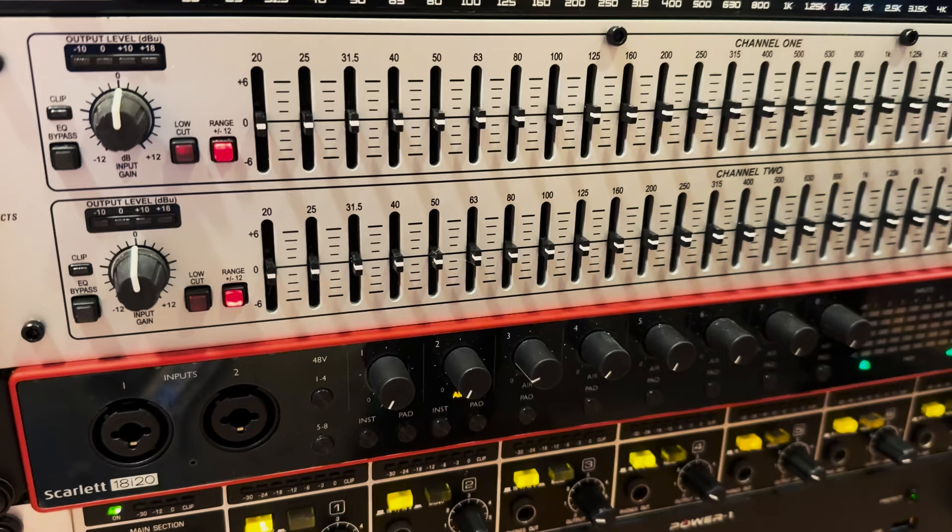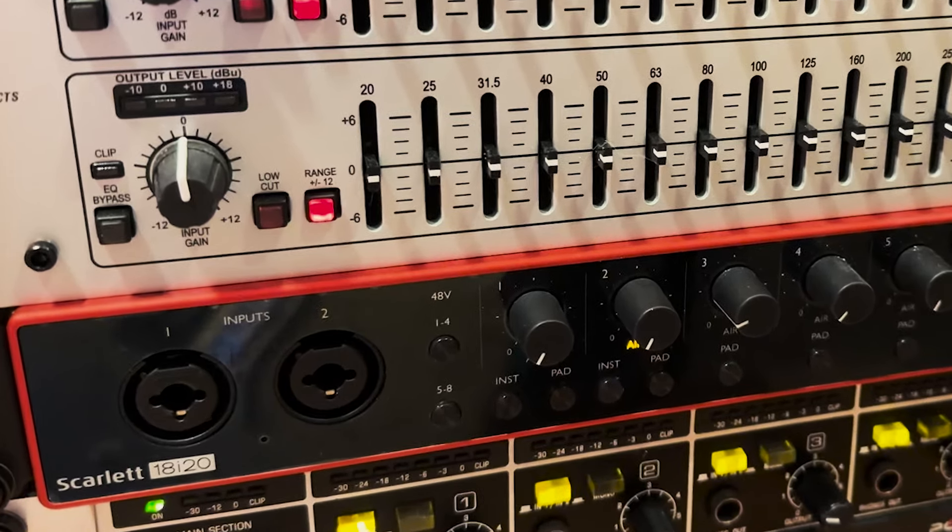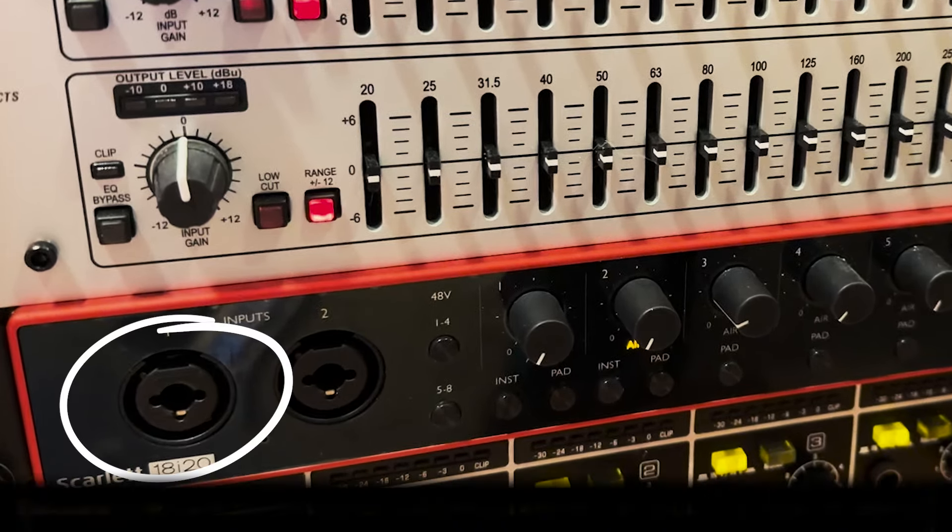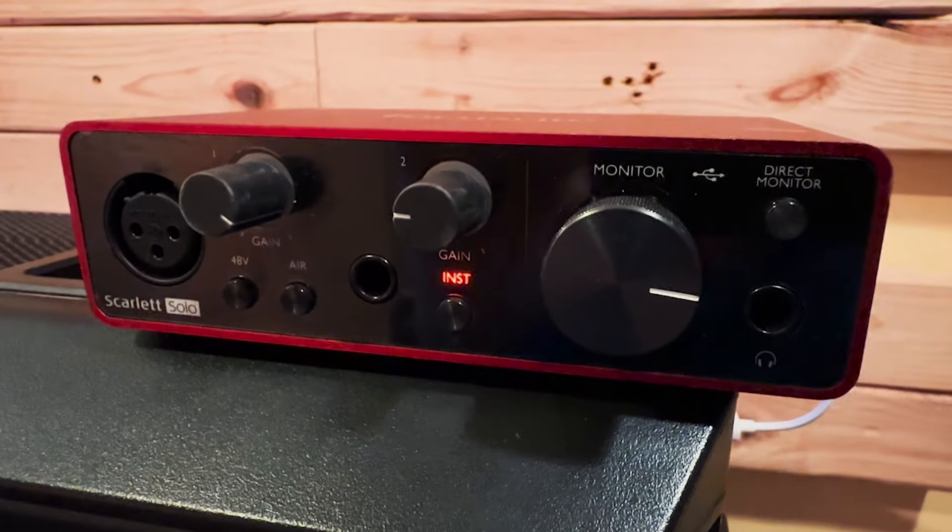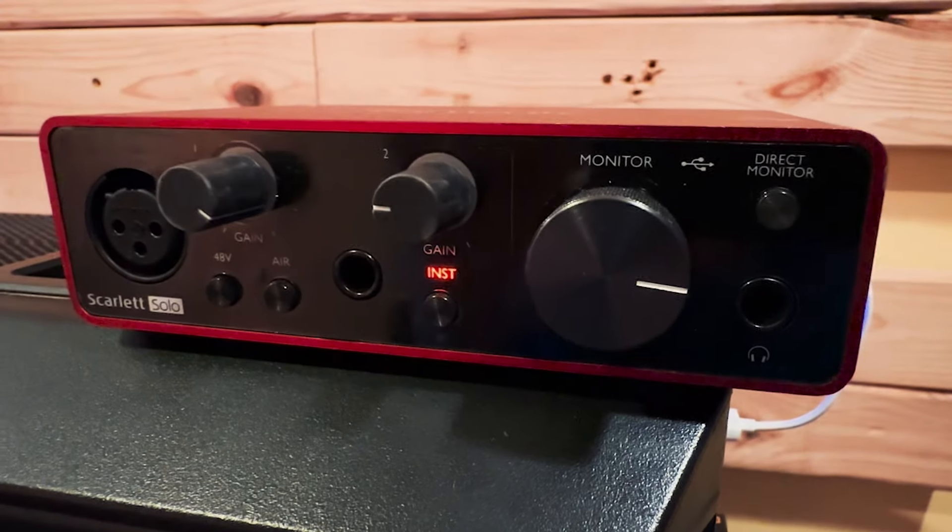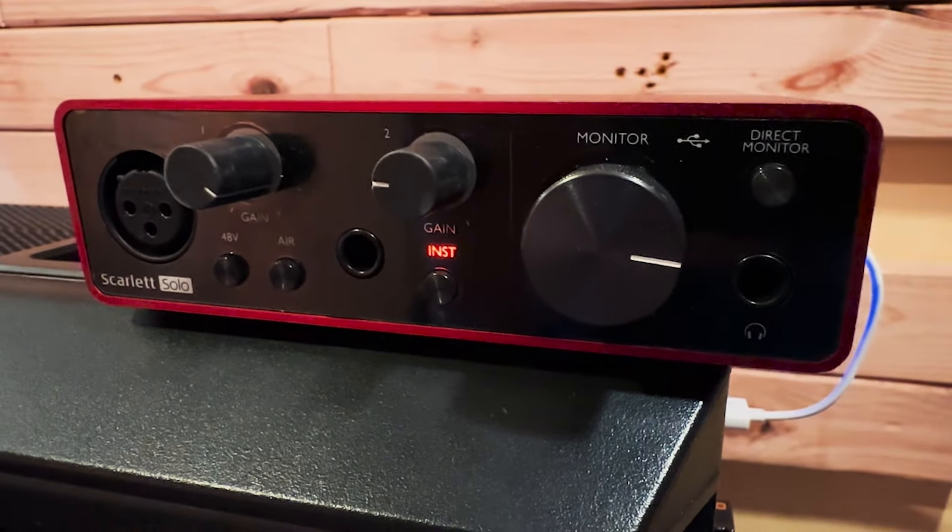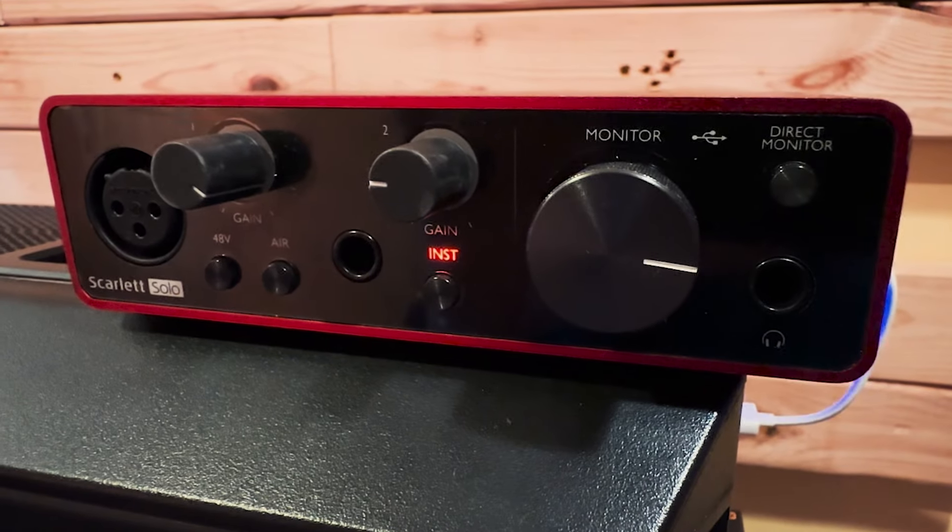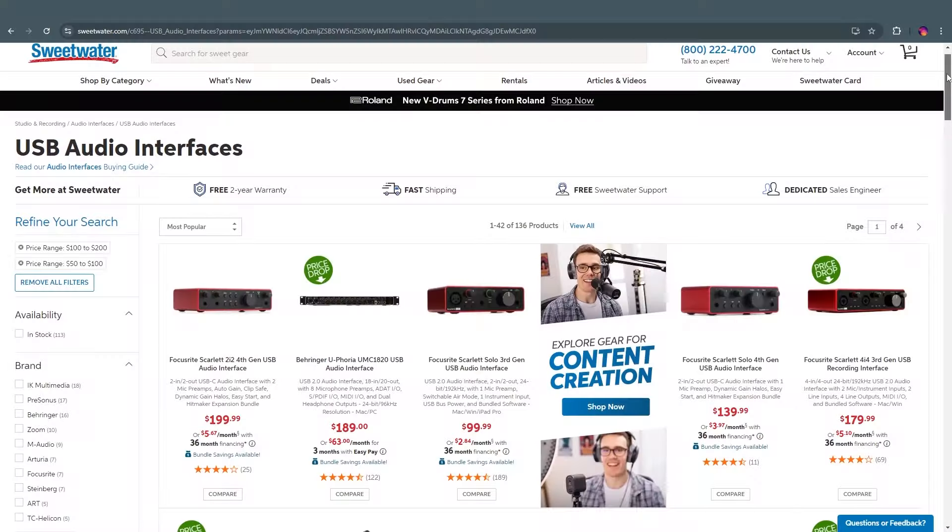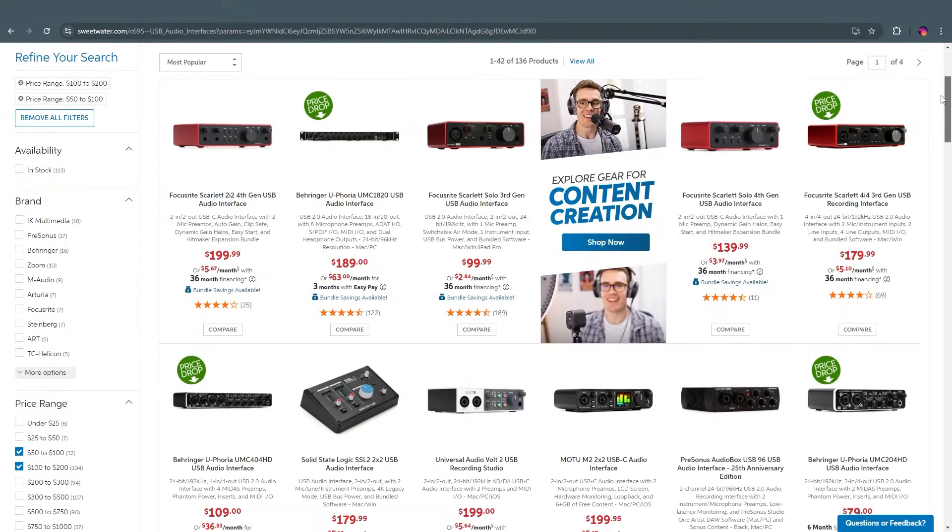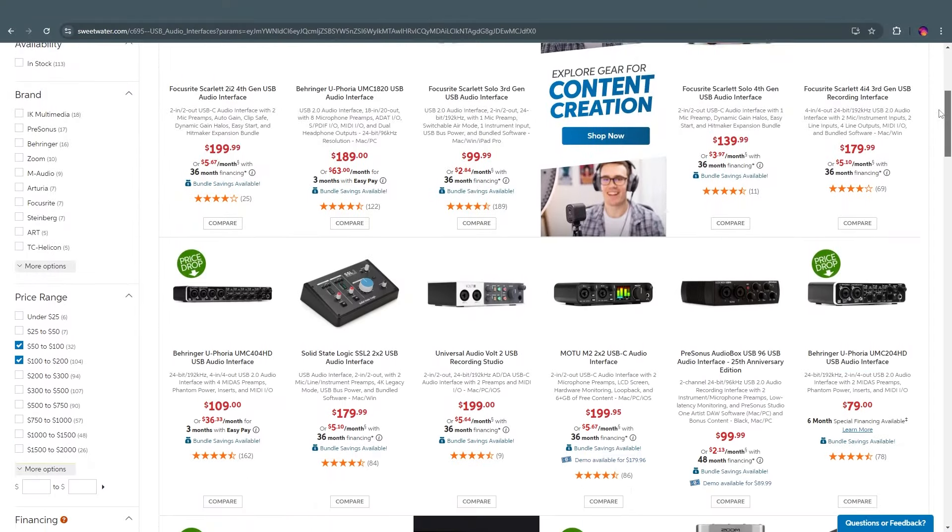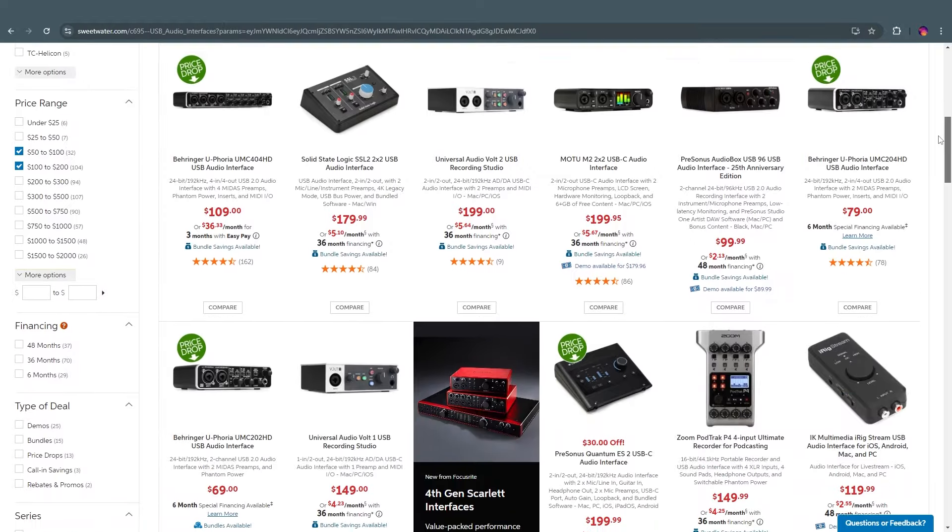I'll be using a Focusrite 18i20 for this example, but any audio interface featuring an instrument-level quarter-inch TRS input will equally get you started. I find the Focusrite Scarlett Solo to be a great and inexpensive option if you're looking to get started on a budget, but there are several other brands and options available out there that can suit live recording just as well.